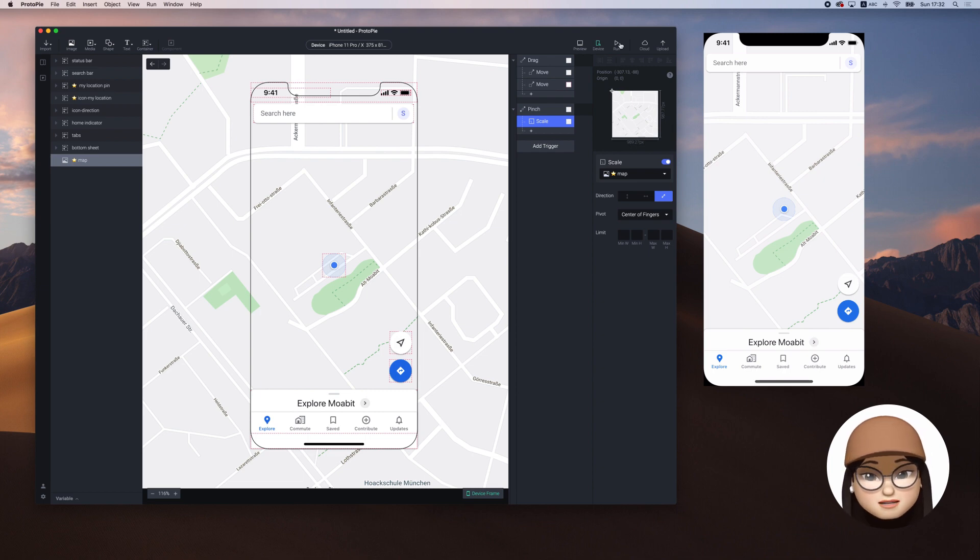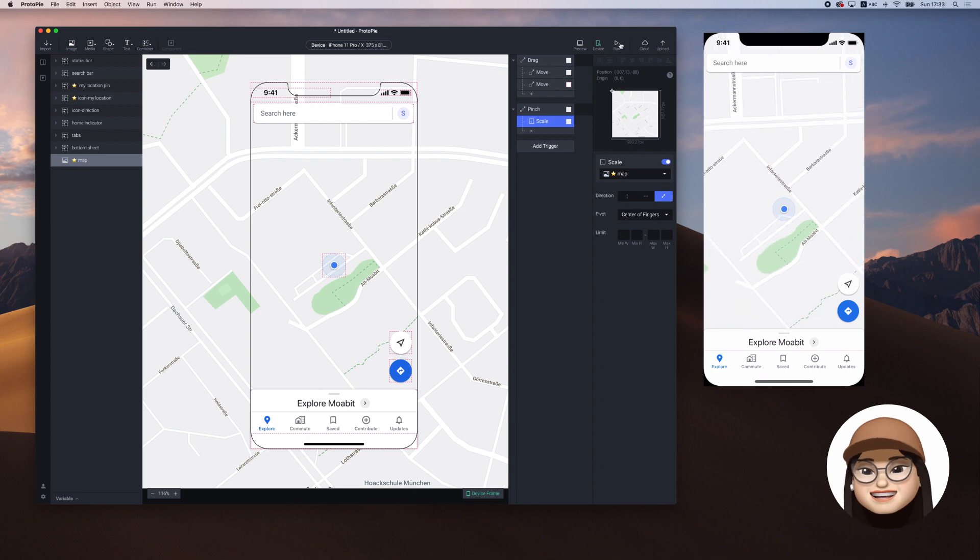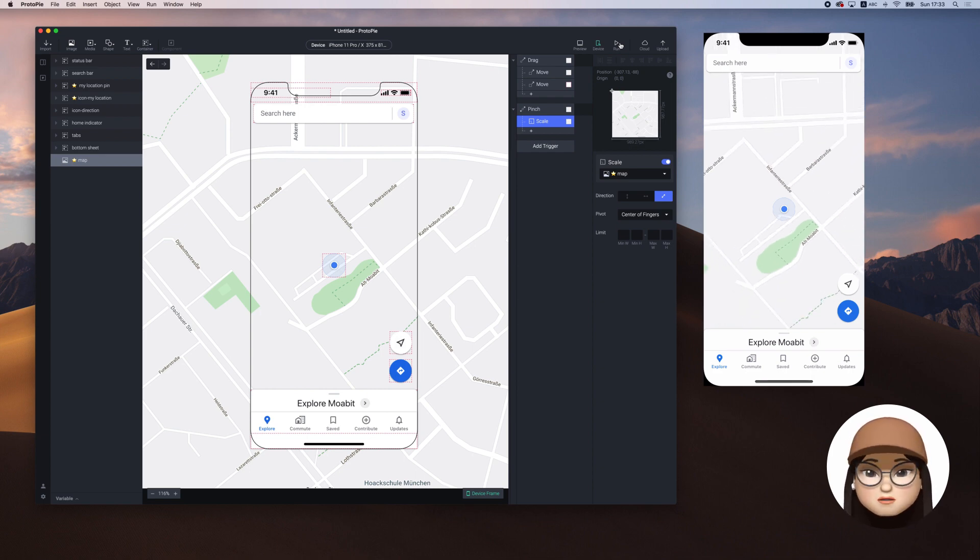Hit run and see if it works. Great. You can see that I can zoom in and zoom out by pinching with my two fingers.